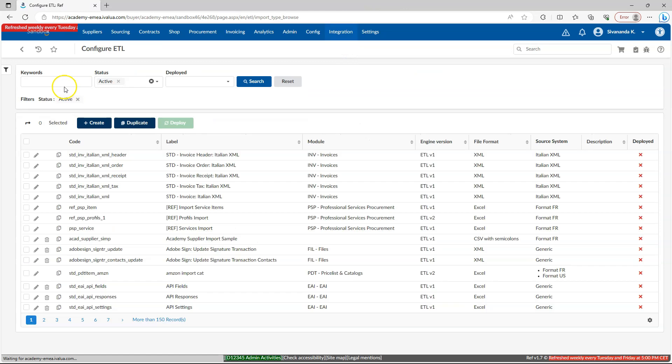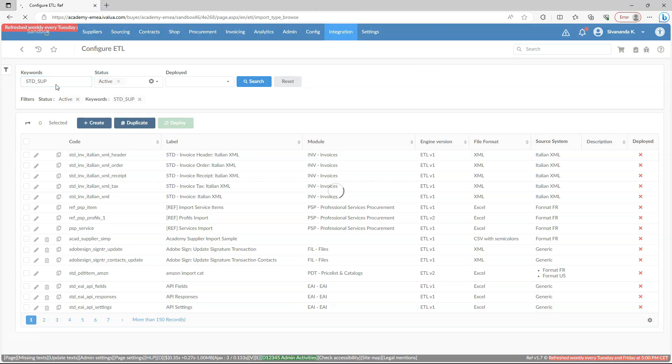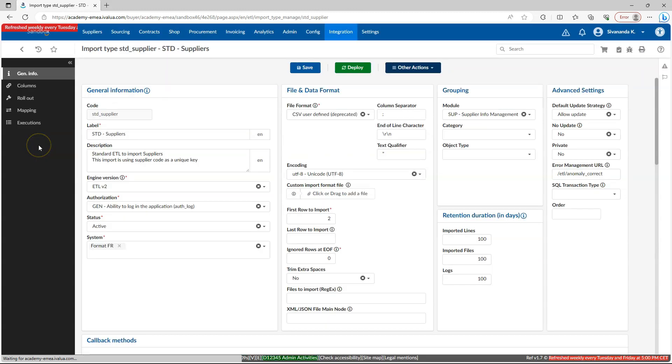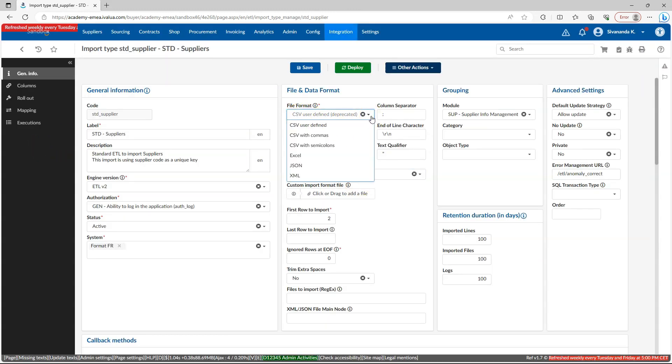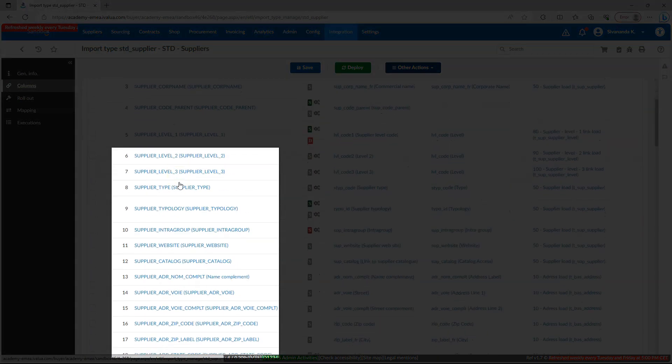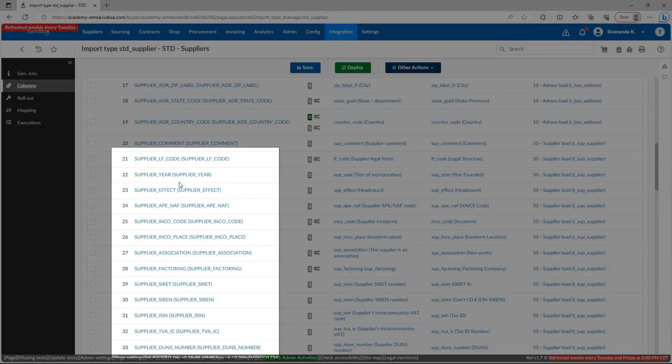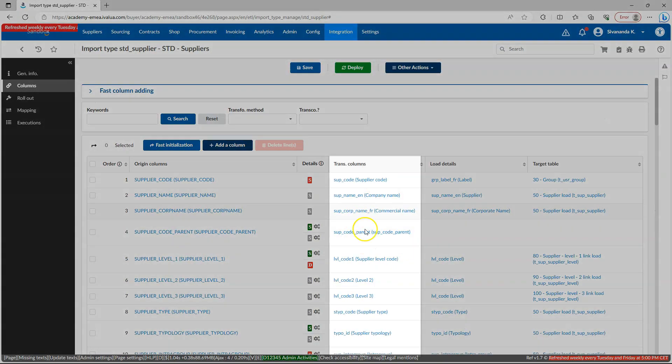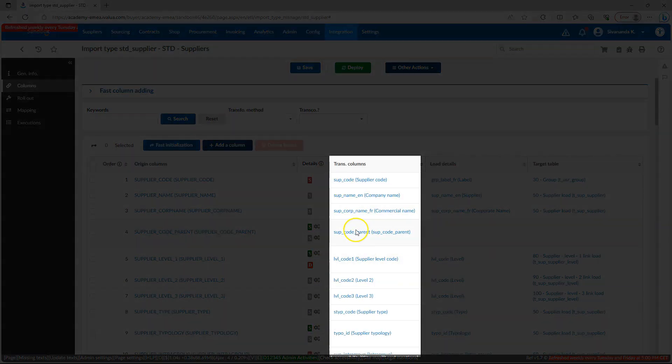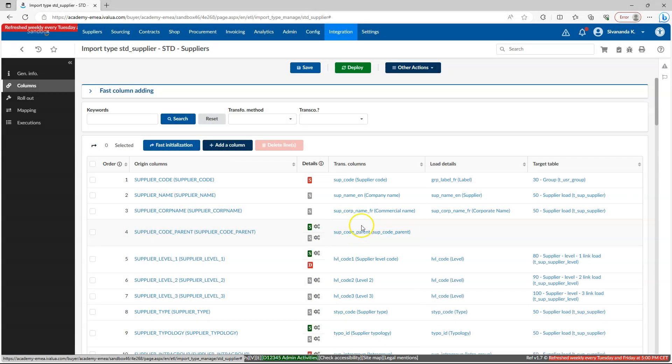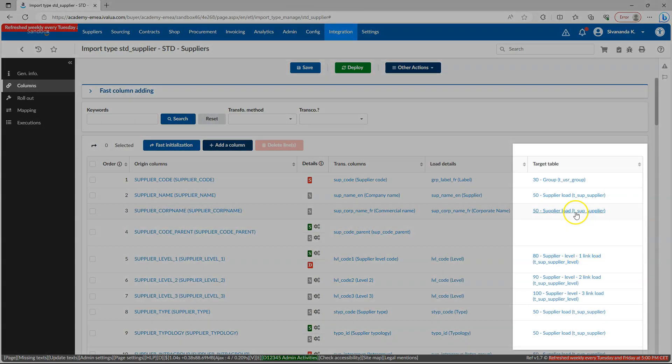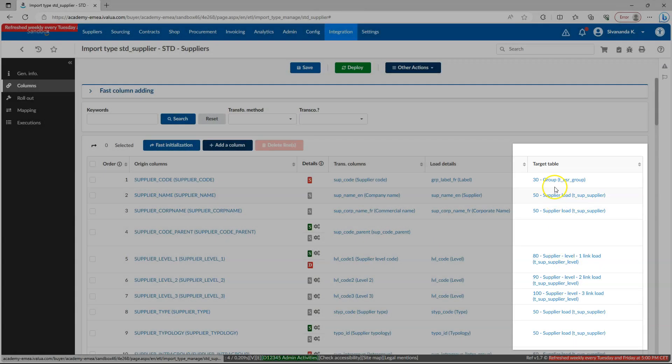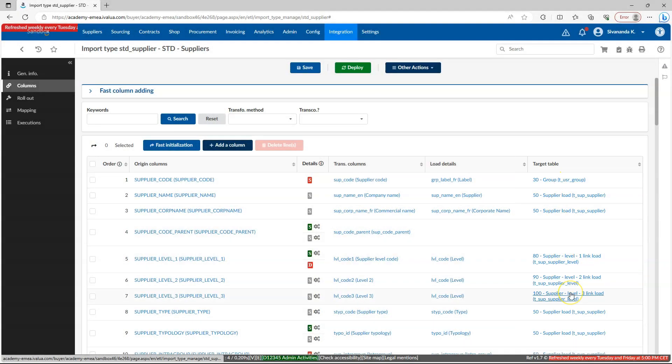If we open this ETL, here we can see what kind of file format we can import into this application and what is the separator. Here we can configure the source column specifications. And we can transform the data according to our application specifications and finally load the data into our application tables. That's what ETL does in cloud applications.